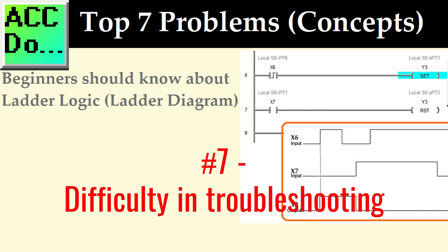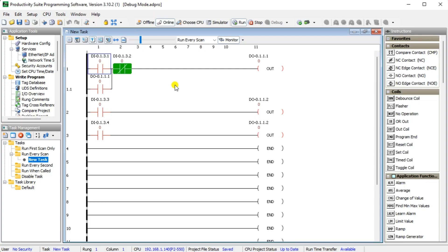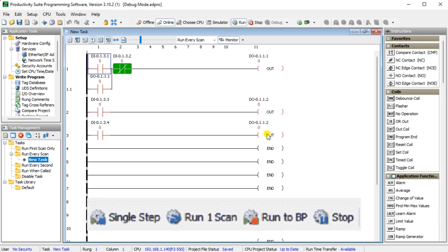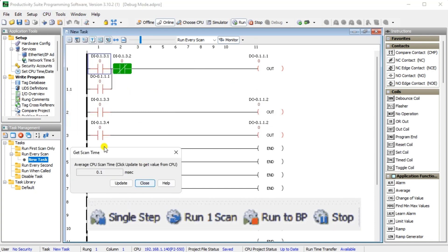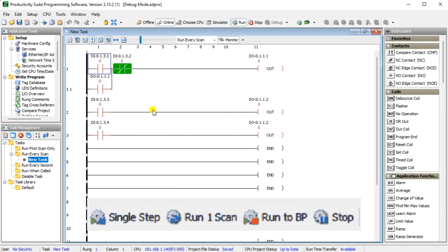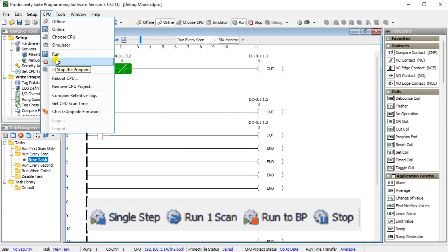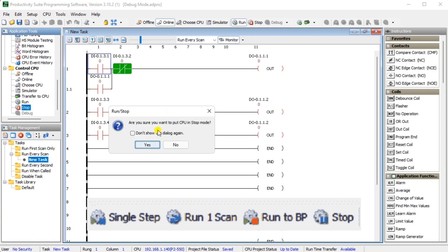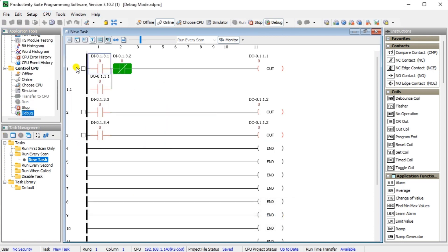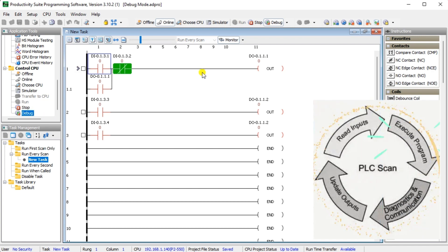Number seven, difficulty in troubleshooting. Due to the graphical nature of ladder logic, beginners might find it challenging to debug their programs effectively. Identifying and resolving ladder logic errors or programming mistakes can be more demanding compared to textual programming languages due to the scan. PLCs may have built-in troubleshooting within their dedicated programming software to assist you.